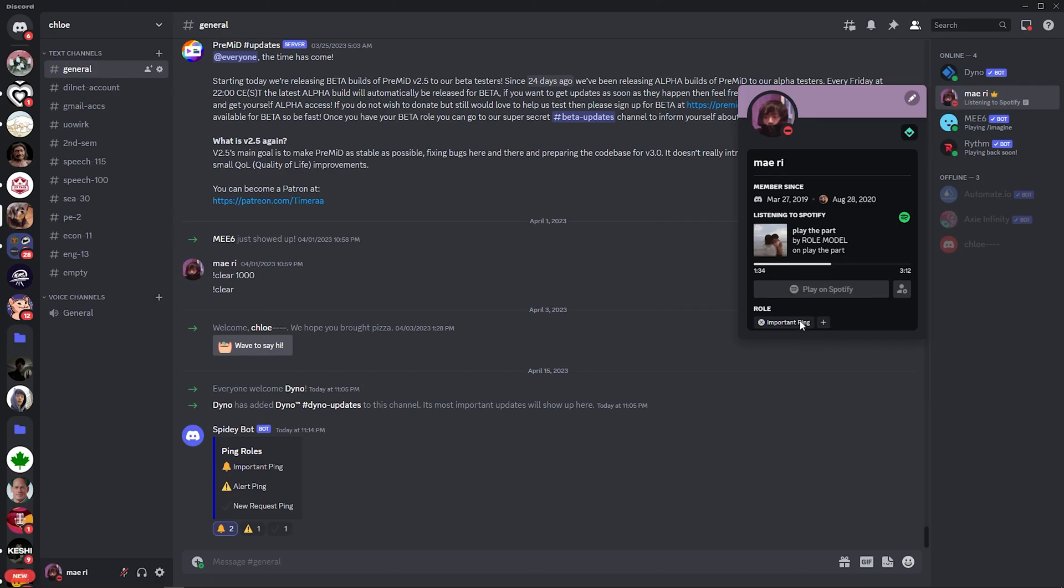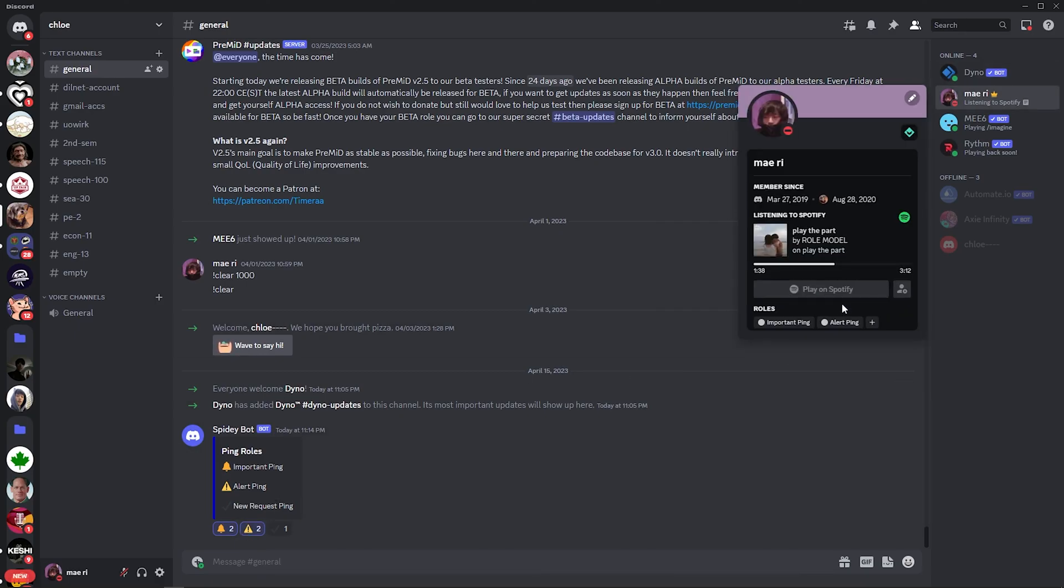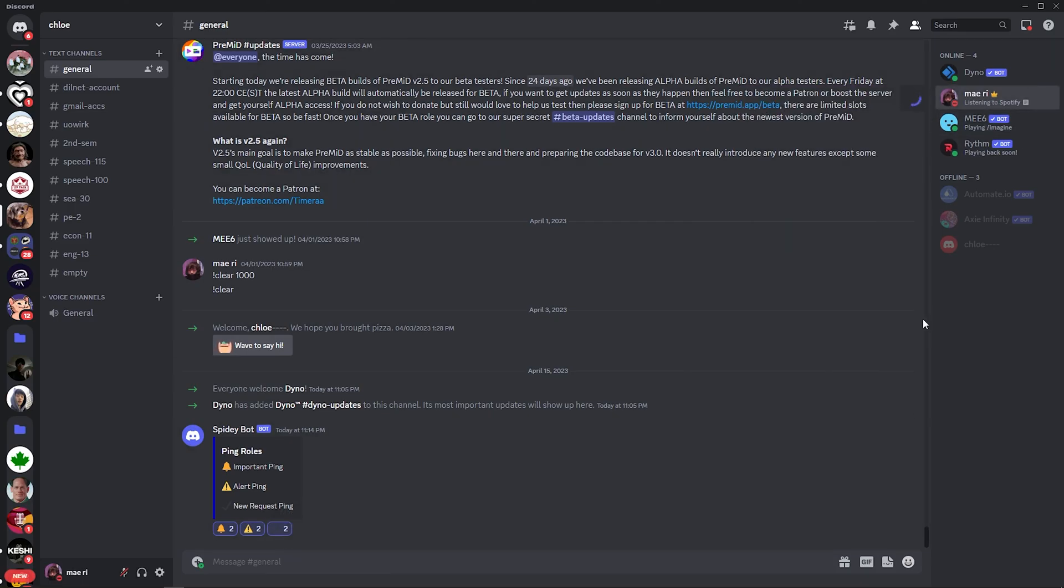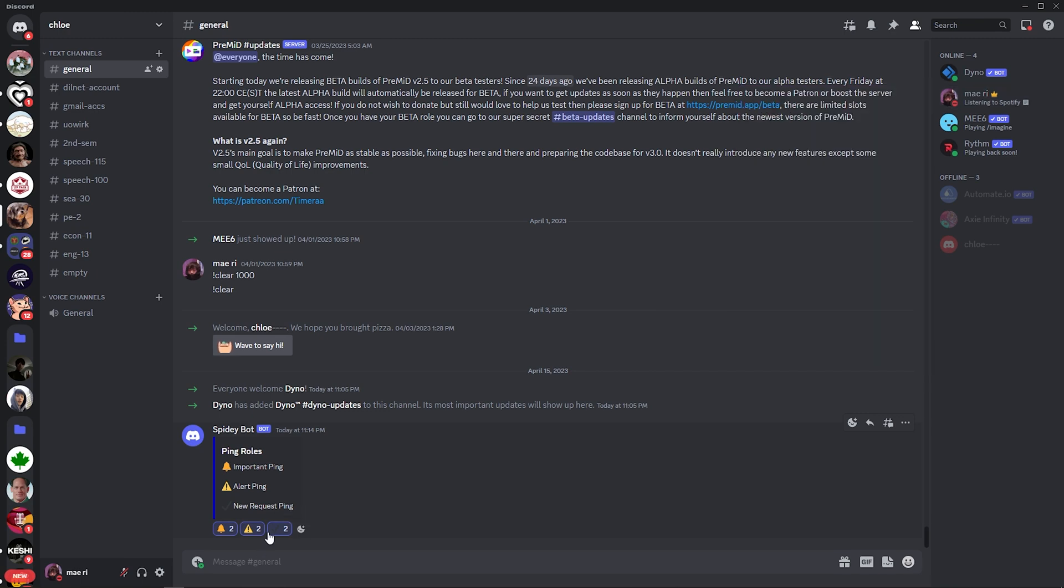So, that is how to add ping roles in Discord. Do let us know if this video helped you out. And if you have any questions, feel free to drop them down below. Thank you for watching and have a nice day.